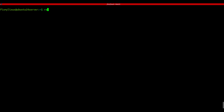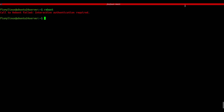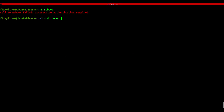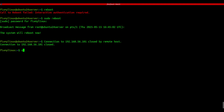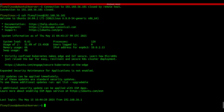reboot - reboot your Linux system. Sometimes after updates or crashes, you just need a reboot. Use sudo reboot. This immediately restarts your system. Be careful if you're on SSH - it will disconnect you.